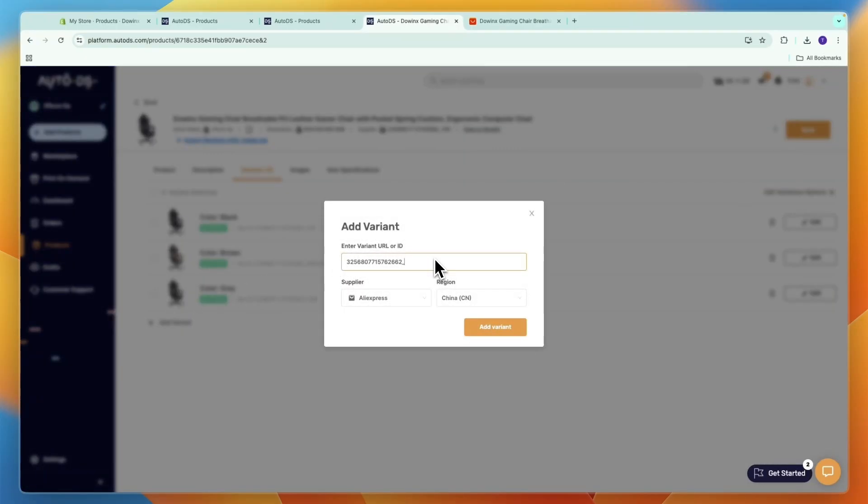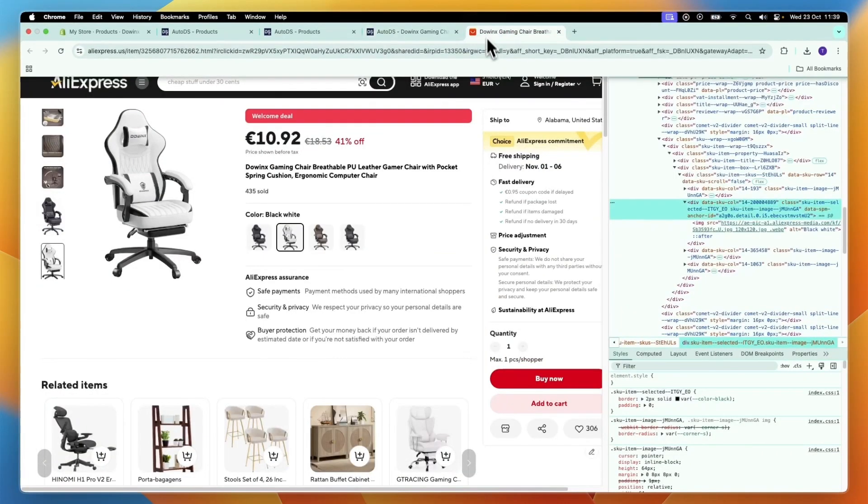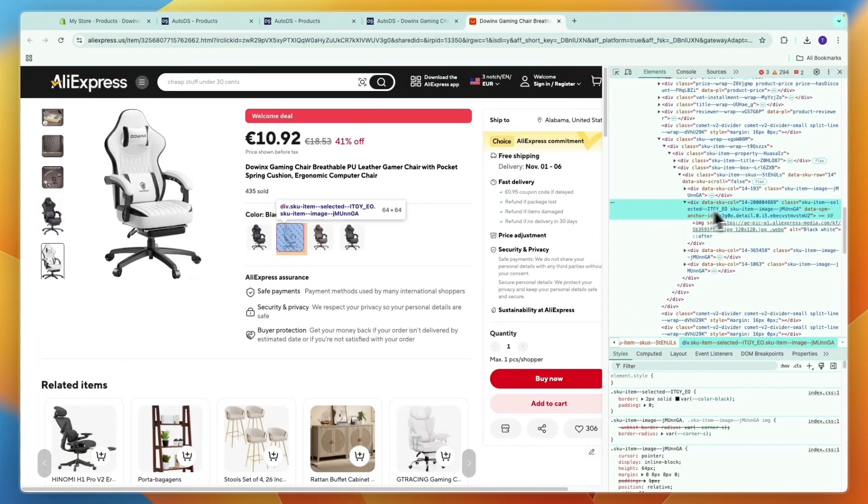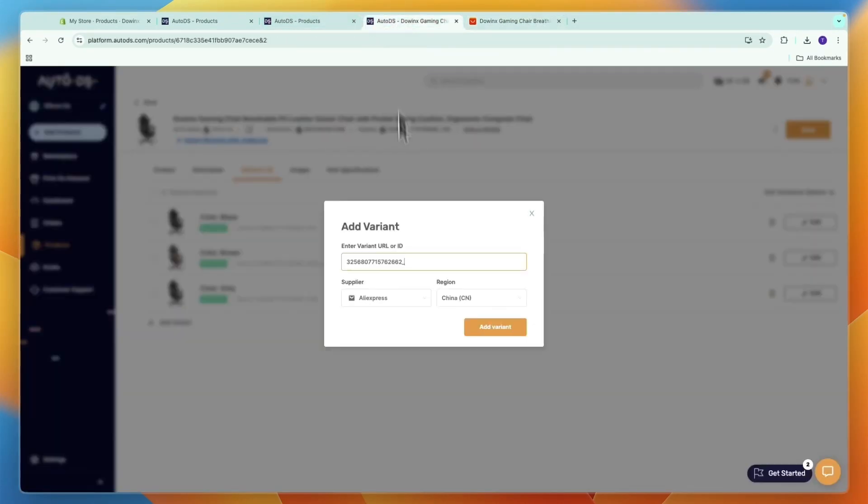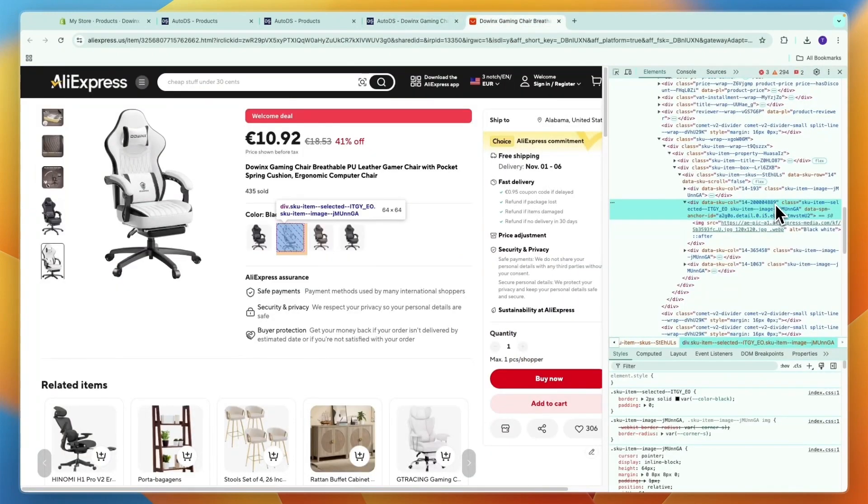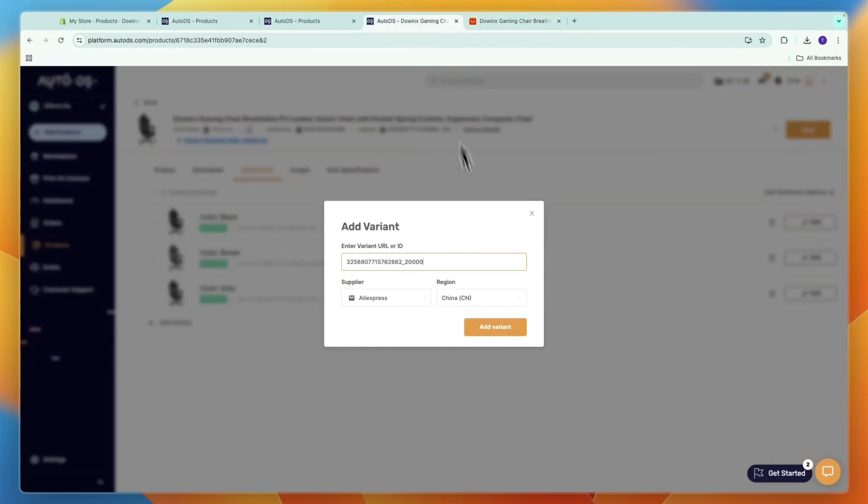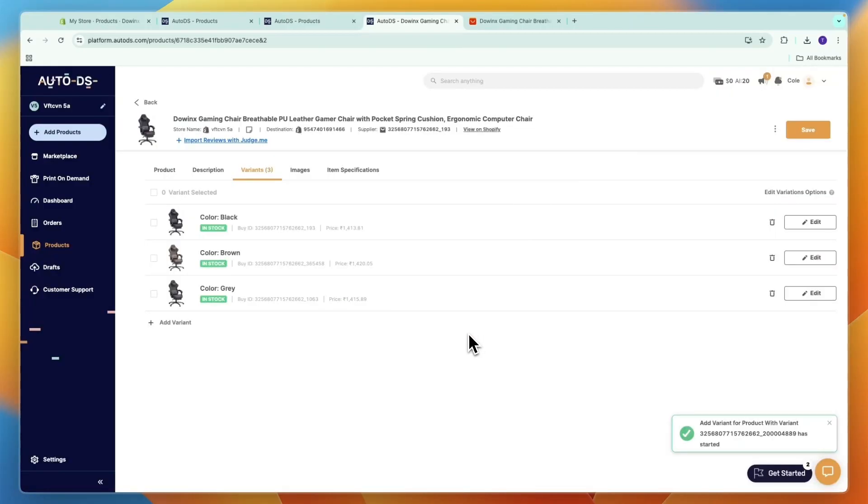And then add an underscore, then go to AliExpress and here take this part. So for me it's this 212340 and then 4889. So now I can click Add Variant, and now it should be added right here.